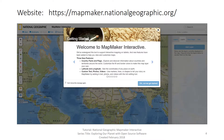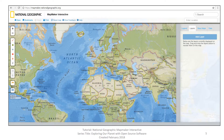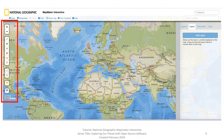When you first enter into National Geographic Mapmaker Interactive, you see a welcome dialog box. For the purpose of this specific video, please click on the X in the upper right-hand corner of the welcome dialog box and close it. Once closed, you will see this screen. On the left side of the screen is a toolbar, shown here within the red box.